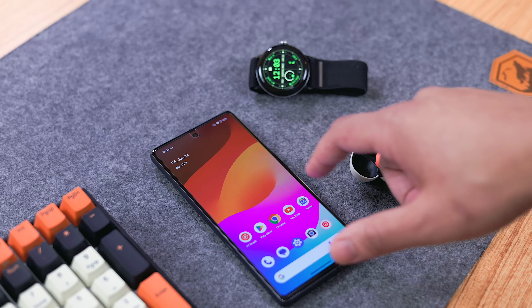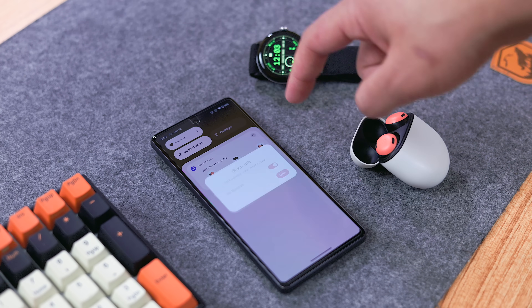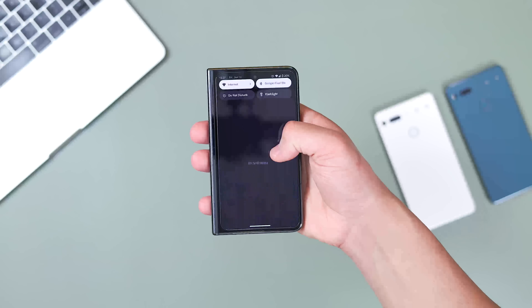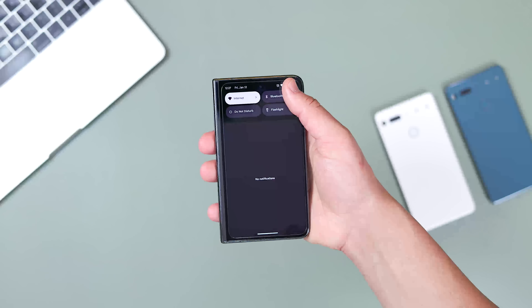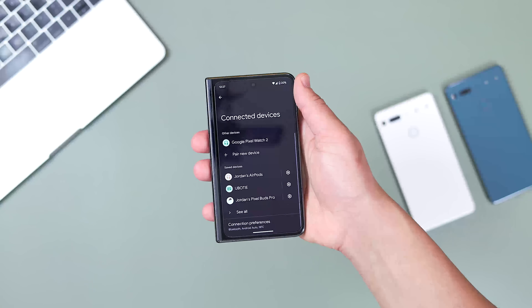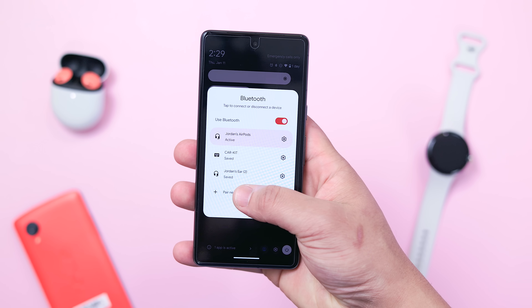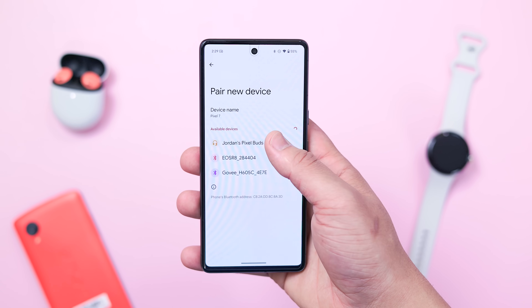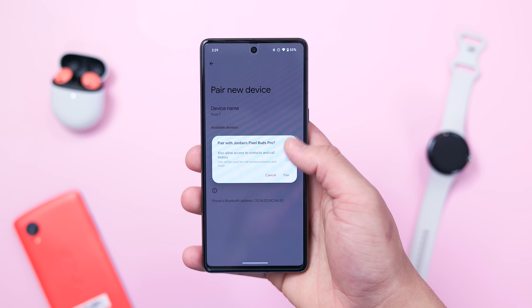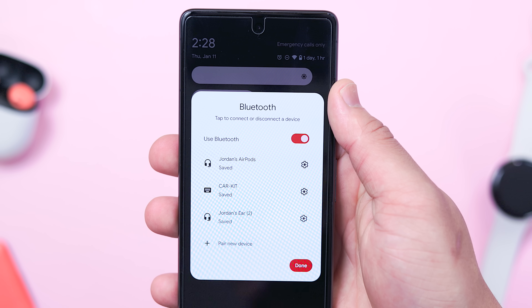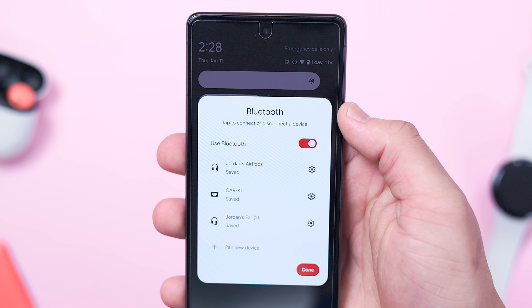First, and probably my favorite change, are some tweaks to the Bluetooth toggle in the notification shade. Previously, tapping on the Bluetooth icon will toggle the function on and off, and long pressing will open the settings app. Now in Beta 3, tapping the Bluetooth icon will open a smaller interface where you can immediately see your connected devices, while having the option to pair a new one without having to go directly into the settings app. This is pretty similar to how the Wi-Fi toggle functions, so this is just a solid quality of life change, especially as someone with many, many Bluetooth devices connected at any given time.